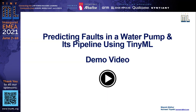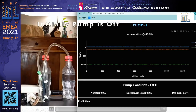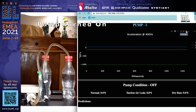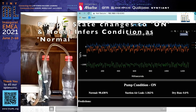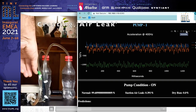We have a small demo. Initially, we can see that the pump is off, and the pump condition displayed on the dashboard is also off. Once we turn the pump on, the pump condition changes from off to on, and the inferencing says it's normal with 98.438%.